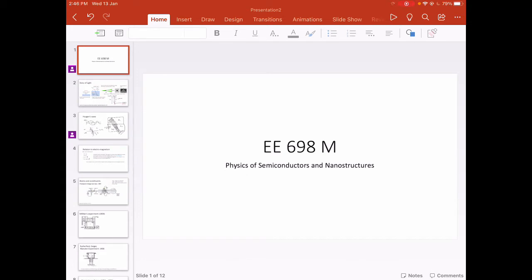I would like to motivate this lecture by giving you a short history of experiments conducted somewhere around 1600s to 1900s. Most of the material we will cover during this course is an attempt to explain all these experiments. As we go through them, you will see the various ways in which physics has progressed and it will give us the motivation to see what lies ahead.